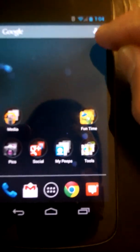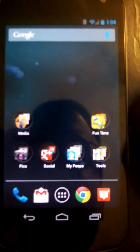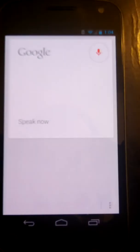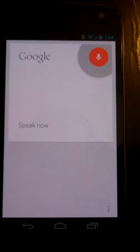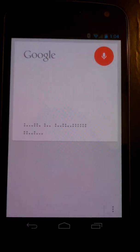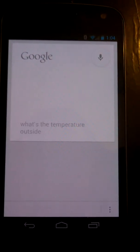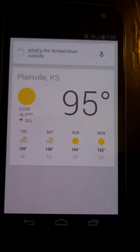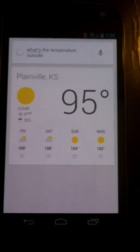Right here I'm at the stock launcher for Jellybean. I'm going to go ahead and tap that right there. 'What's the temperature outside?' It's 95 degrees in Plainville right now. And there we have it.